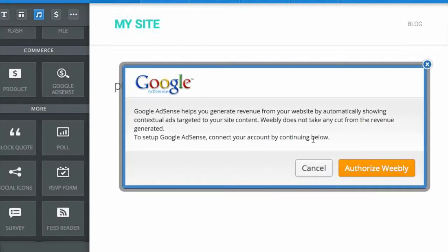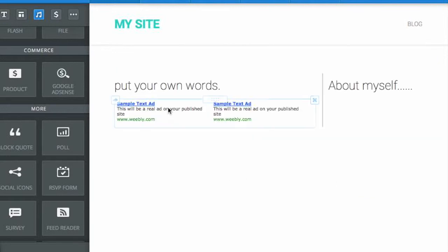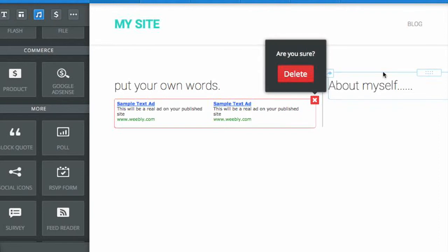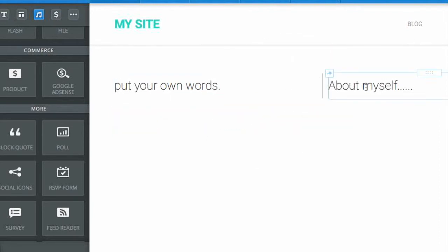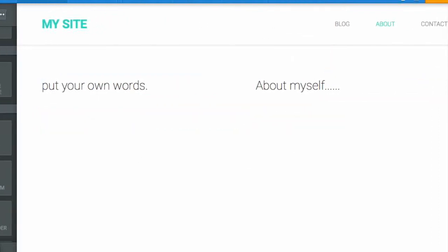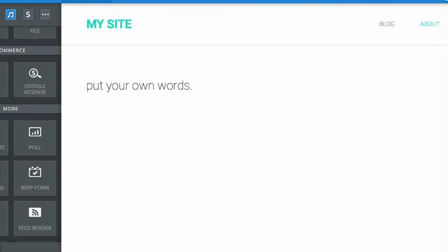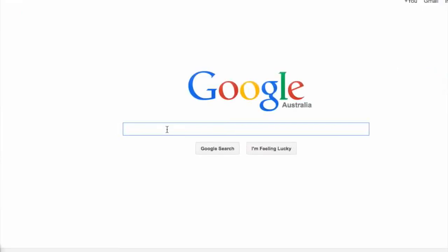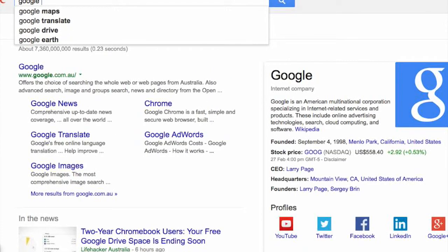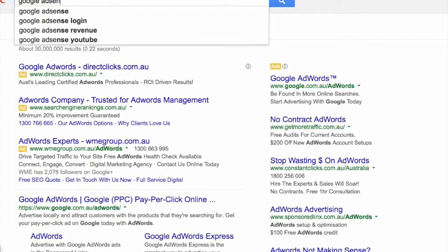From here you can access Google AdSense. Once you're done setting up your site, you just need to authorize Weebly so you can start placing ads on your website. If you don't have a Google AdSense account, just go ahead and sign up for one.